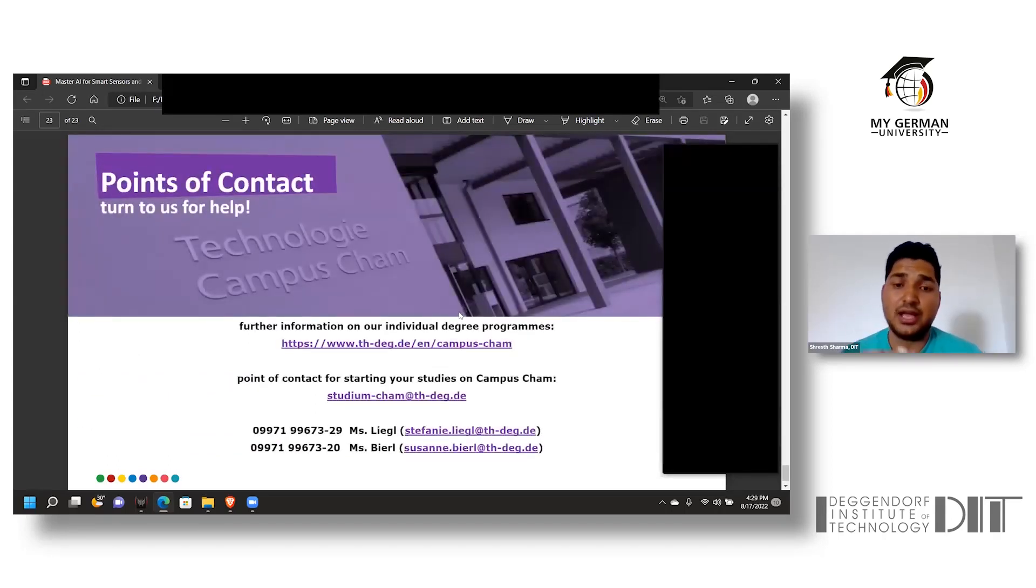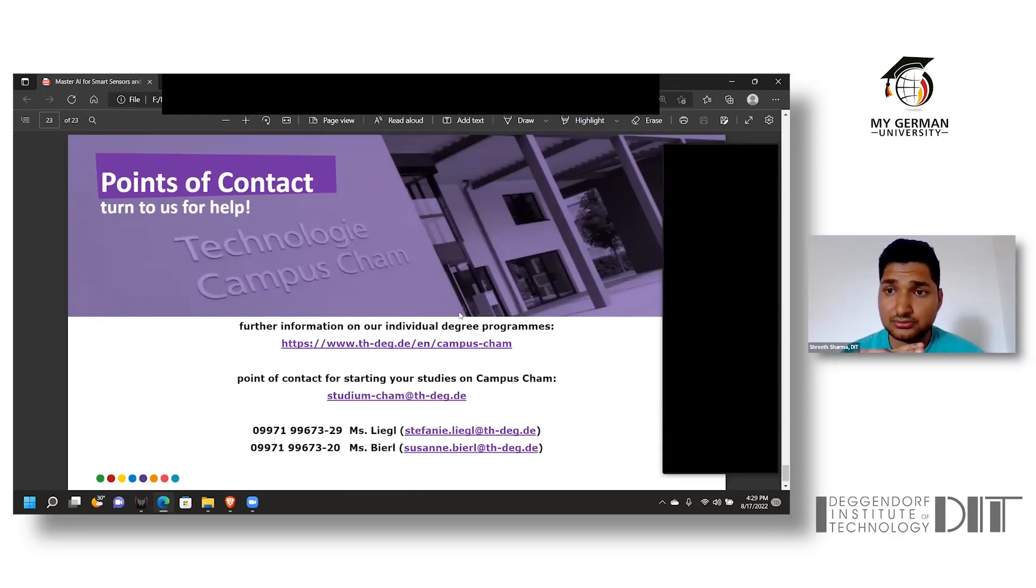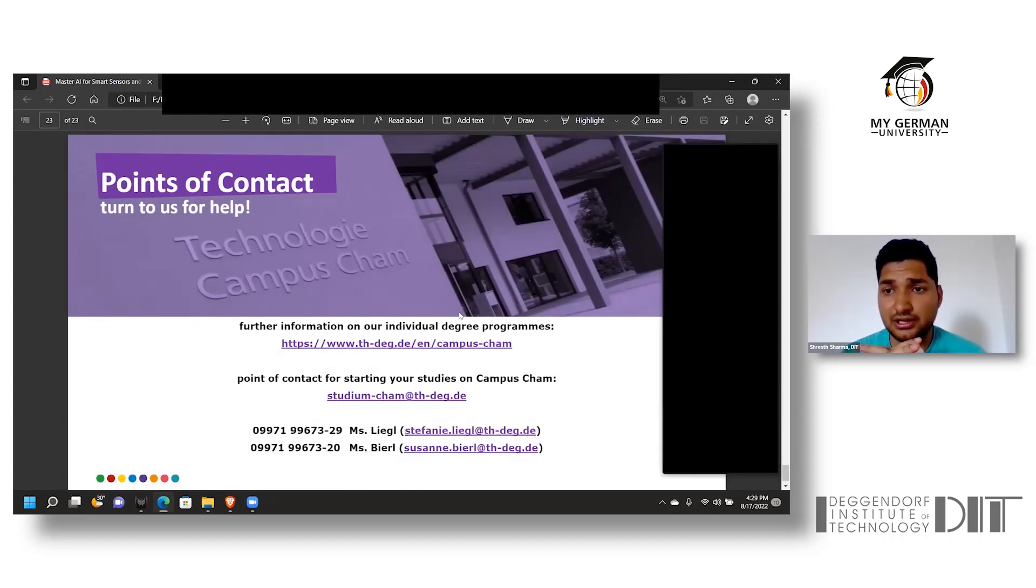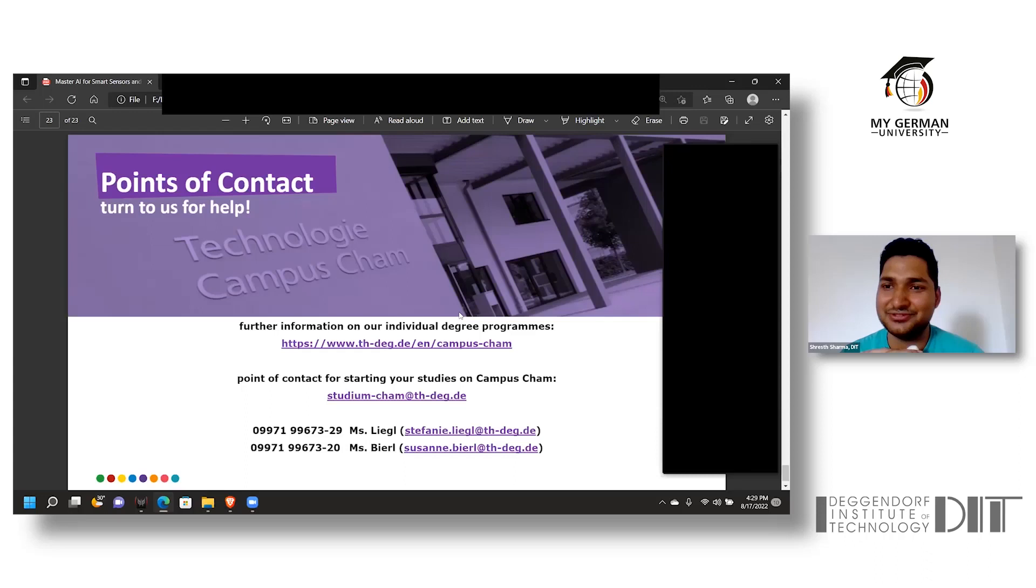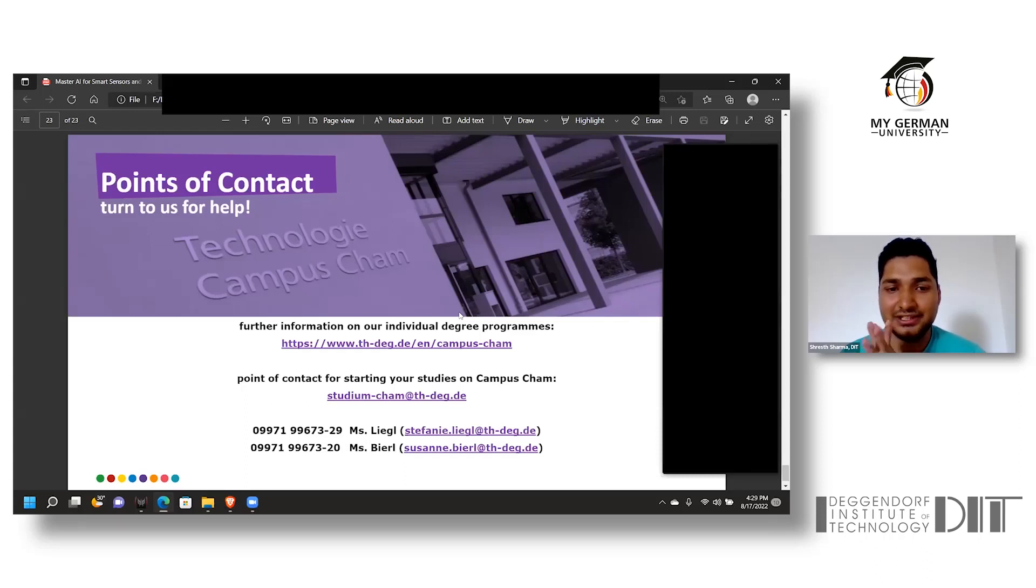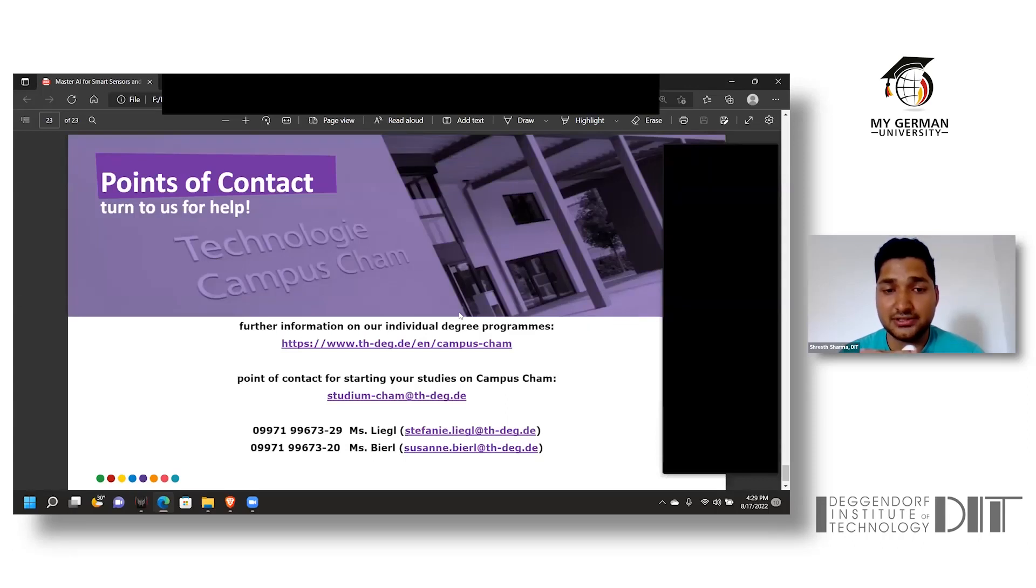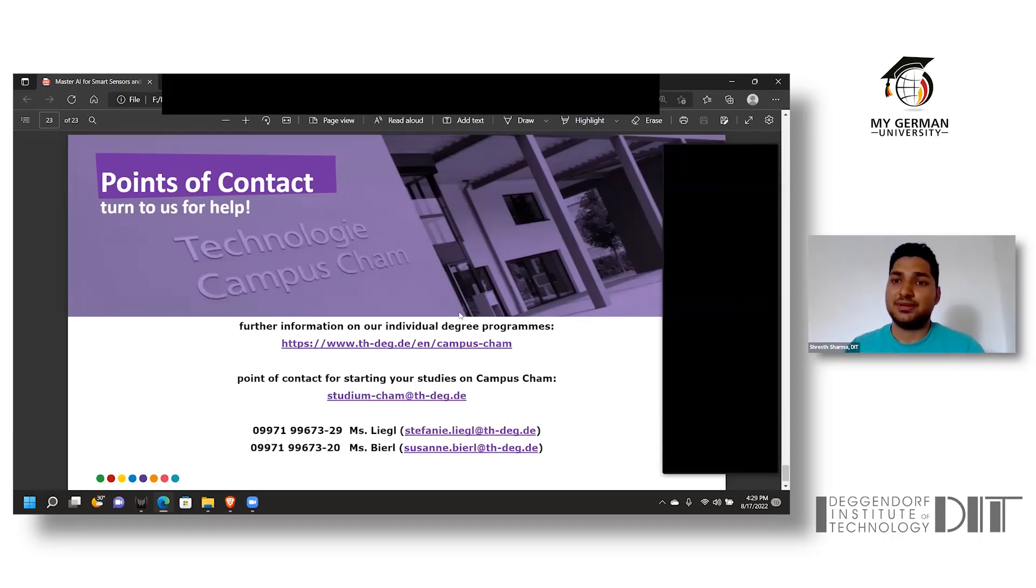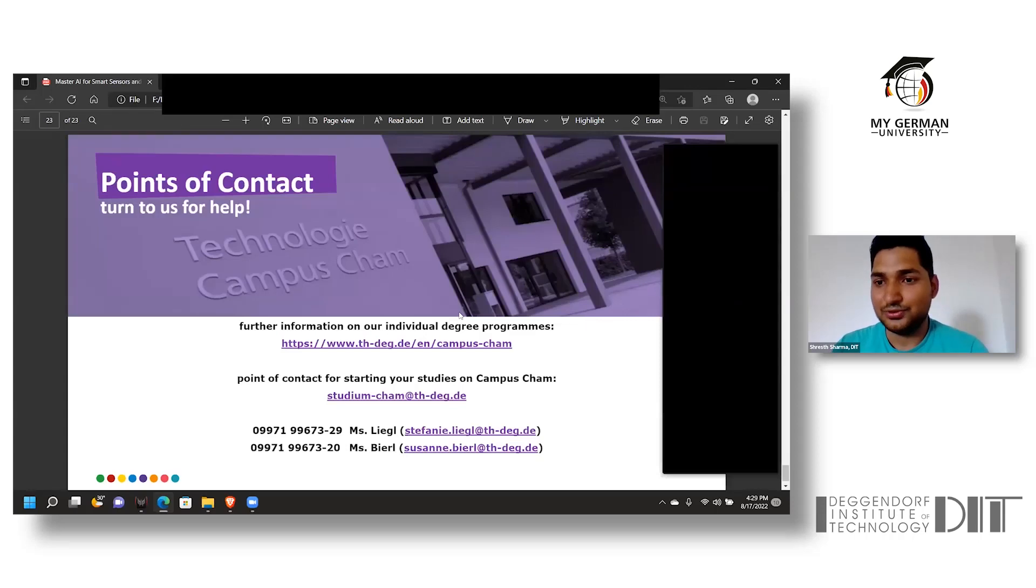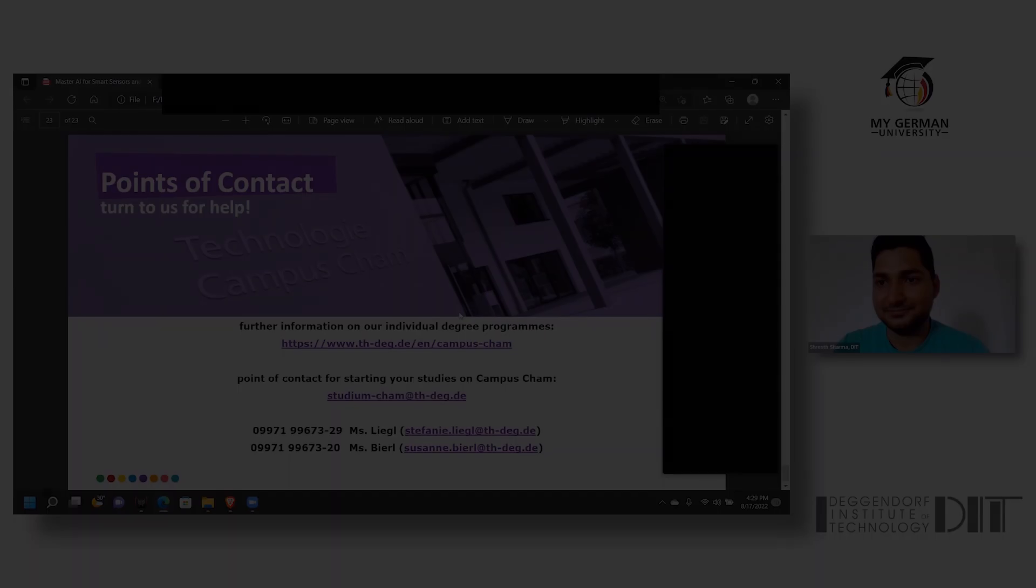If you have any queries regarding any of the courses of DIT, especially Artificial Intelligence for Smart Sensor and Actuators, you can contact the Student Service. The two persons to contact are Stephanie Leek and Suzanne Bain. This is how I am going to rest my presentation. I hope you liked it.